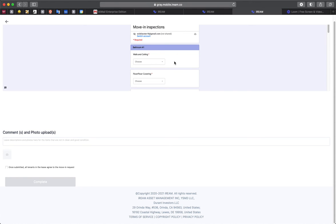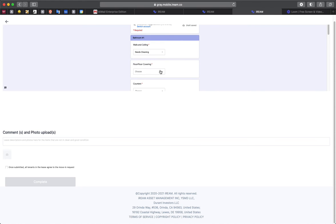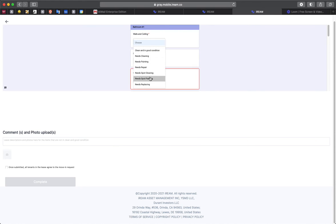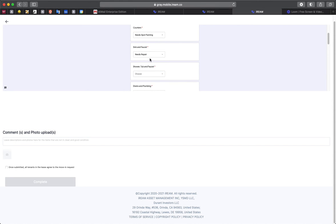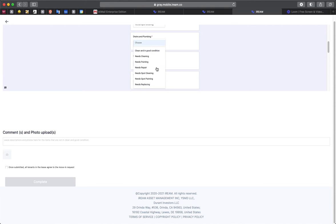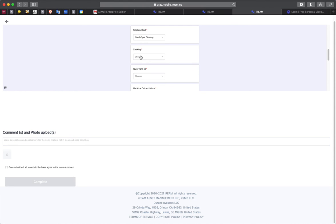Just for the sake of time, we're going to click through this. This is for the bathroom. Each unit will have at least one bathroom. So you will need to answer this for your bathroom. Just click on through these here.